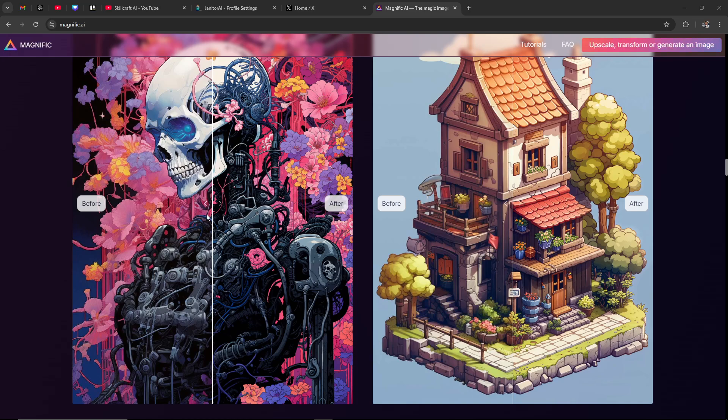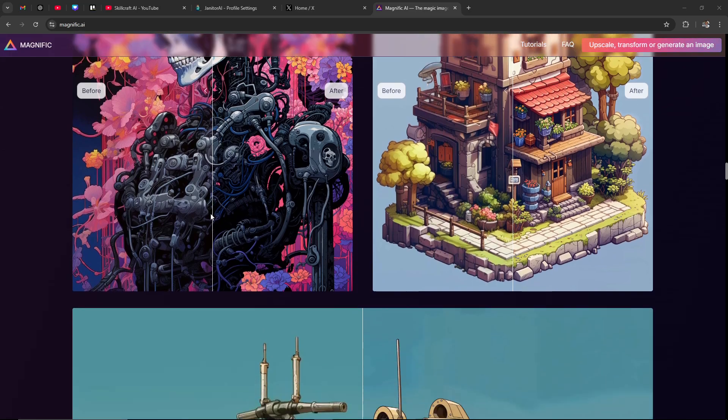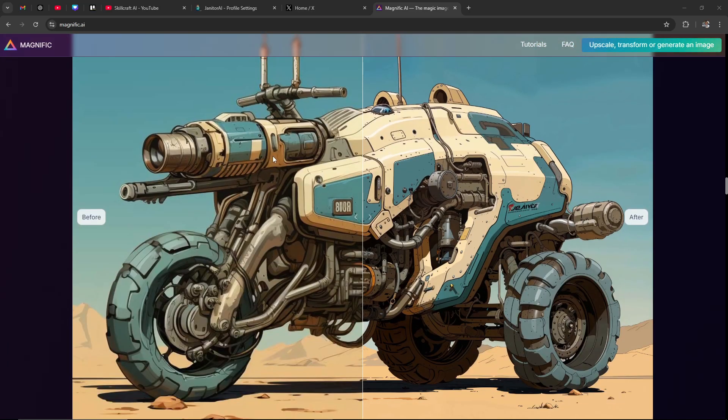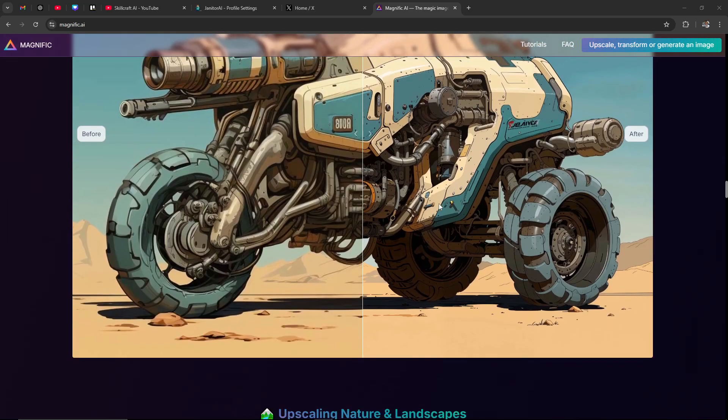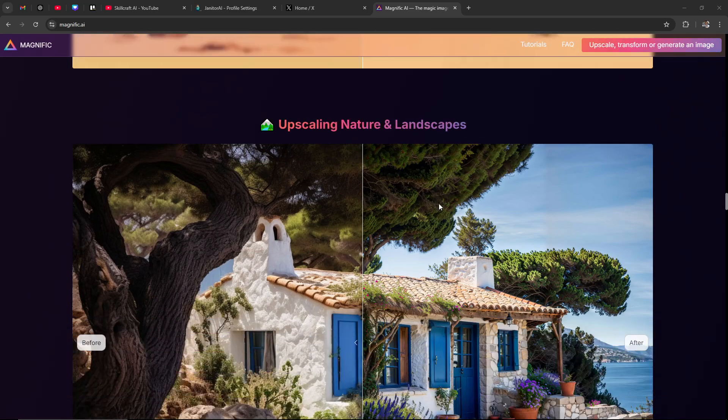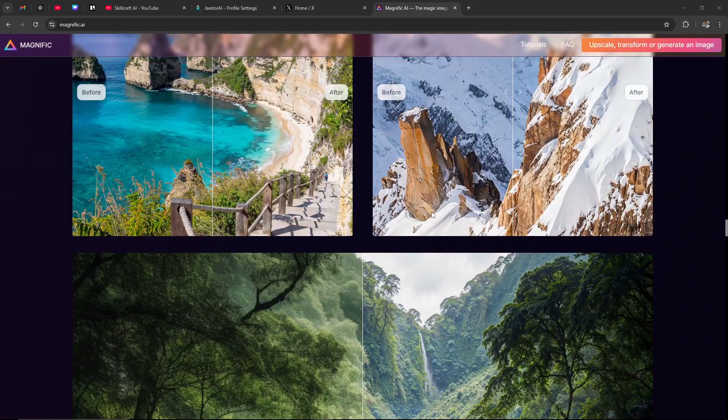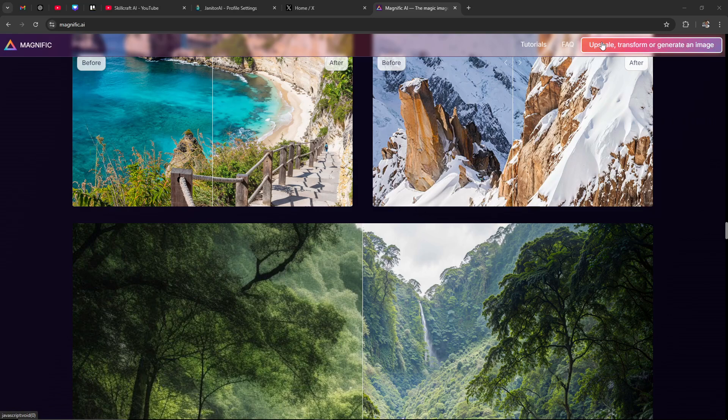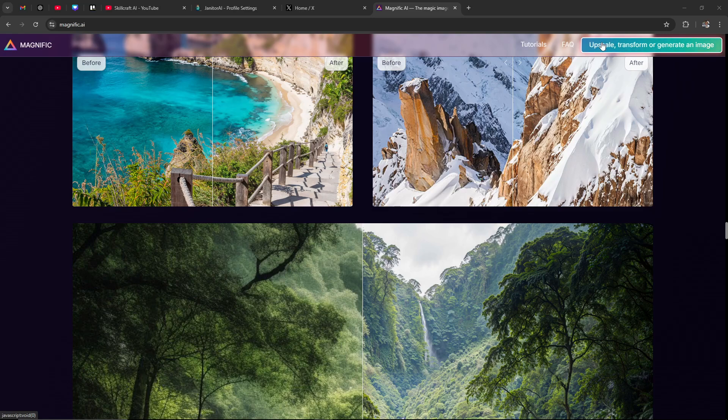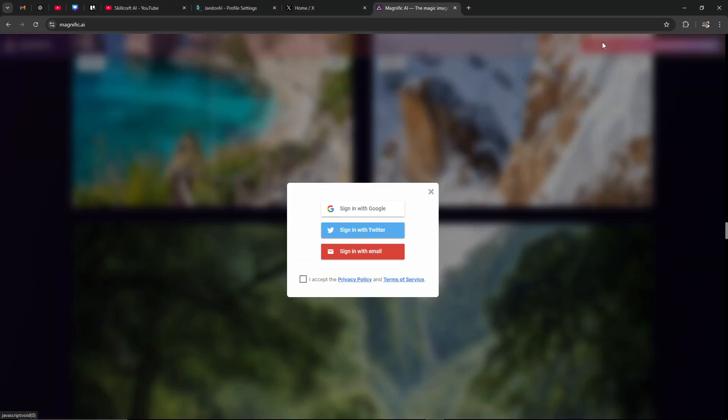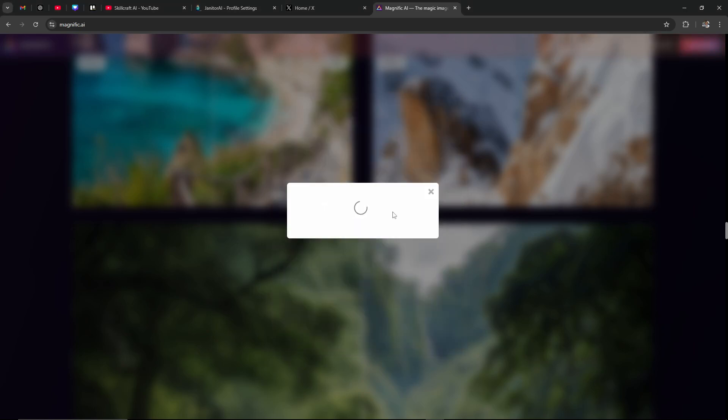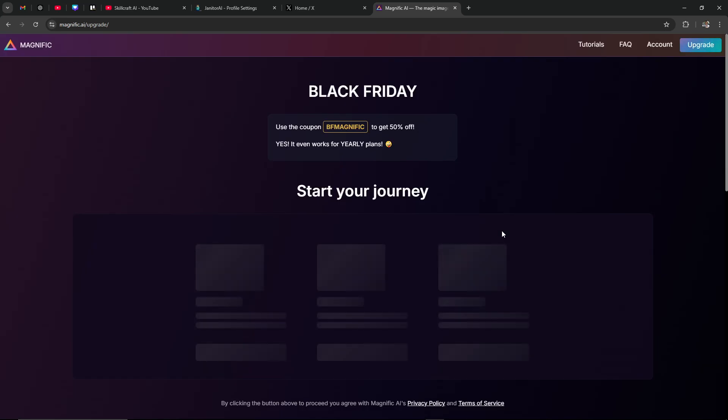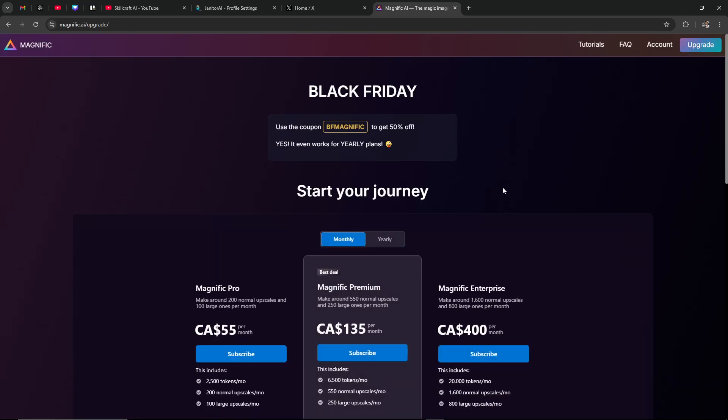Scrolling down here you can see some really neat examples of what Magnific is capable of. Up here at the top you'll see that we have tutorials, you have an FAQ, and of course we have the button that says upscale, transform or generate an image. Let's go ahead and click that button and we're going to explore Magnific as a beginner and see what you might expect. So we're going to sign in with Google. I have my account here ready to go and now here we are on the opening screen of Magnific.